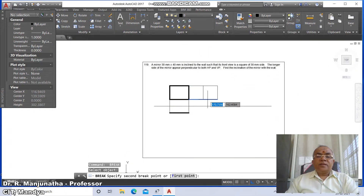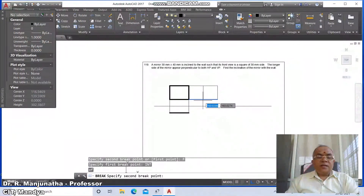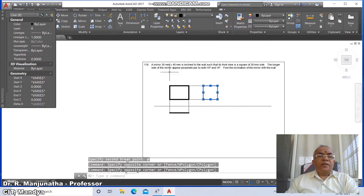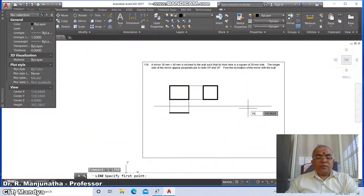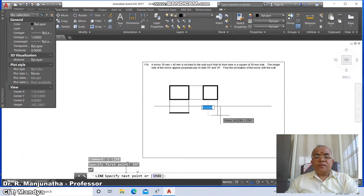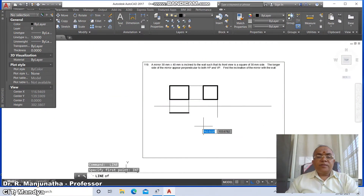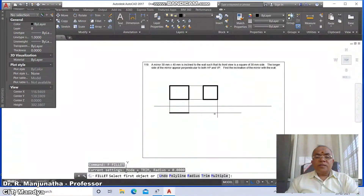Go to break first point, take the intersection of this line and type '@'. Go to break first point, select this line at '@', then select using the crossing window. Go to layer and make this layer active. Then go to line, draw a line from the intersection point of this and from the intersection point of this — both will intersect at these two points.